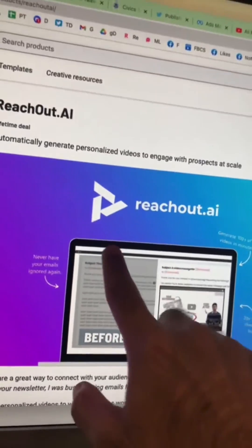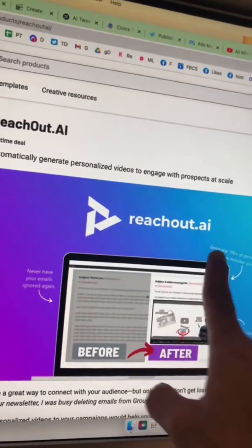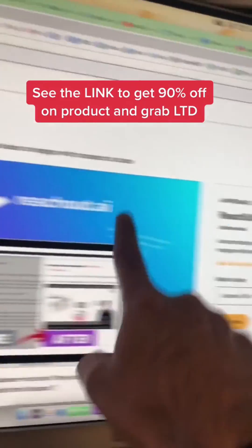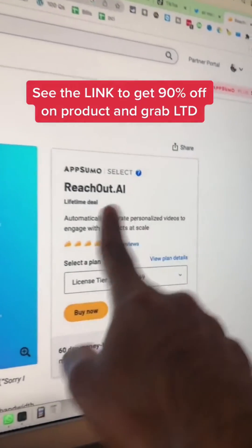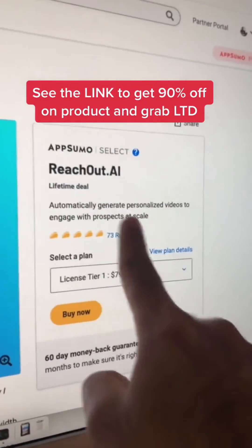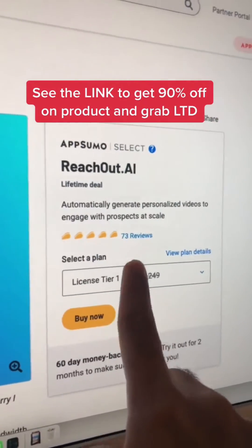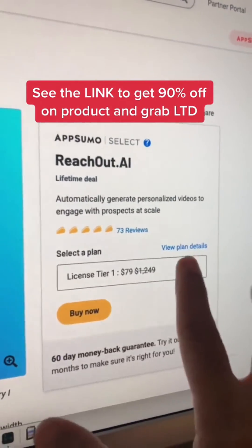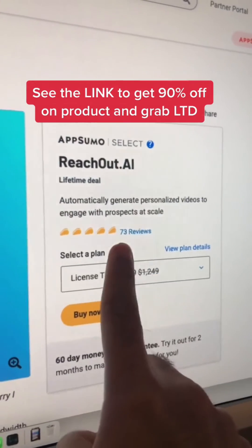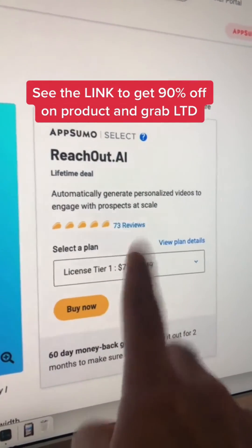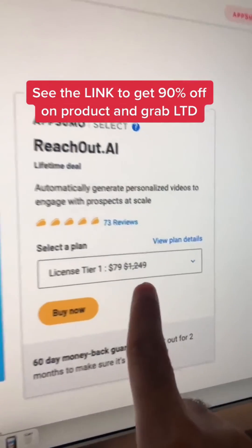One last important thing: ReachOut.ai, the automated video platform, has a lifetime deal. I'm going to have a link below — click on that link. You don't have to pay monthly, go get the lifetime deal and save up to 90% on this tool.